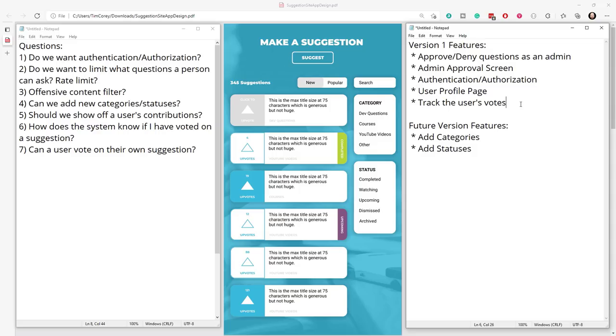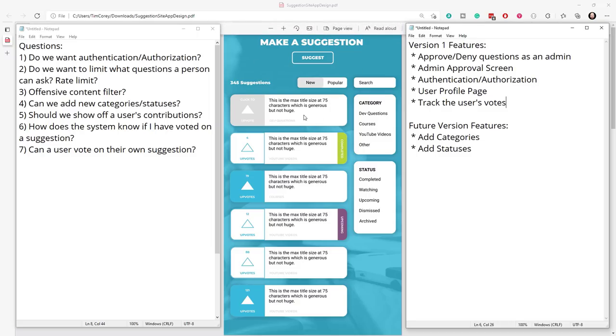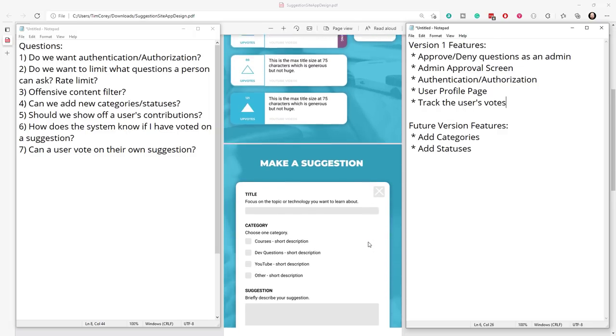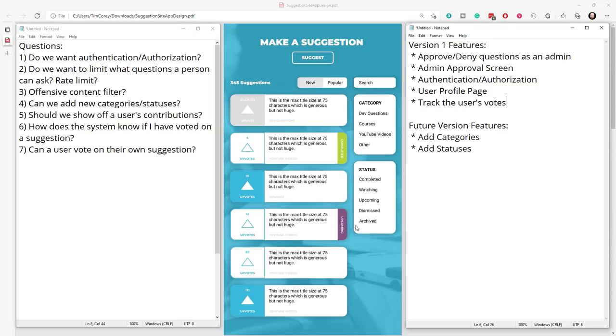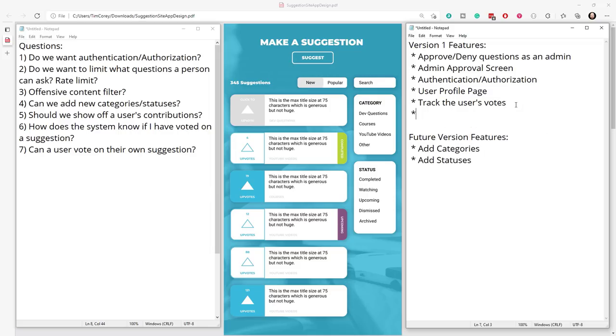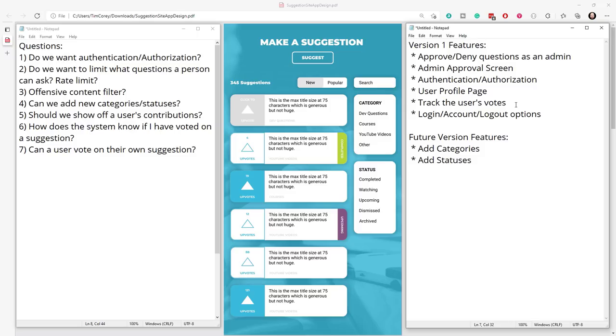Okay, we've talked about voting. We've talked about seeing your own profile. We've talked about the admin approving suggestions that come to this list. What are the things we're missing? Well, I've got a question for you. Okay, where do you log in? There's no place here that says log in. There's no place anywhere that says log in. Or that you're logged in. So, I think a version one feature needs to be a log in slash account slash log out option or options. That's pretty important. Being able to log in and log out. Okay. So, those are version one features. Let's talk through, do we have any other questions to ask? I think we've covered the big ones here.